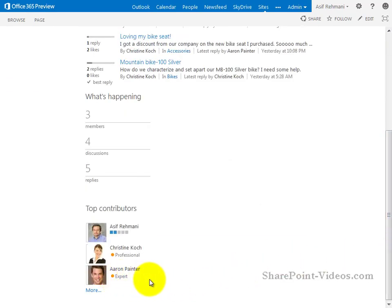So you saw how a community site can be used to design a true forum-like experience within SharePoint and to facilitate discussion around a particular subject area.